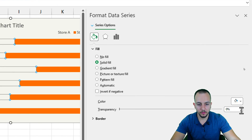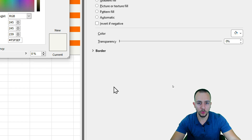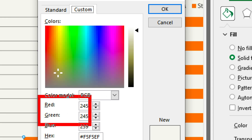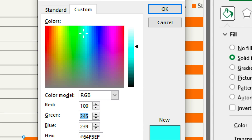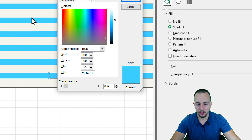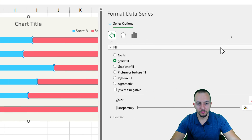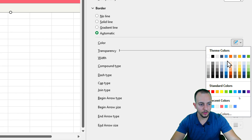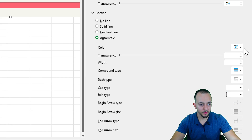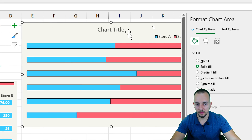For the blue bar, go to Solid Fill and use a custom blue: Red: 100, Green: 200, Blue: 255. For the red bar, use Solid Fill again with More Colors: Red: 255, Green: 120, Blue: 130. Before closing the panel, click Border and select black for both bars, and also set the chart background border to black.